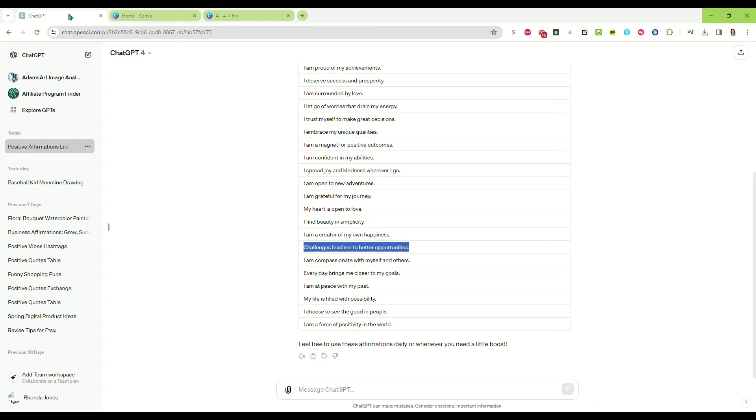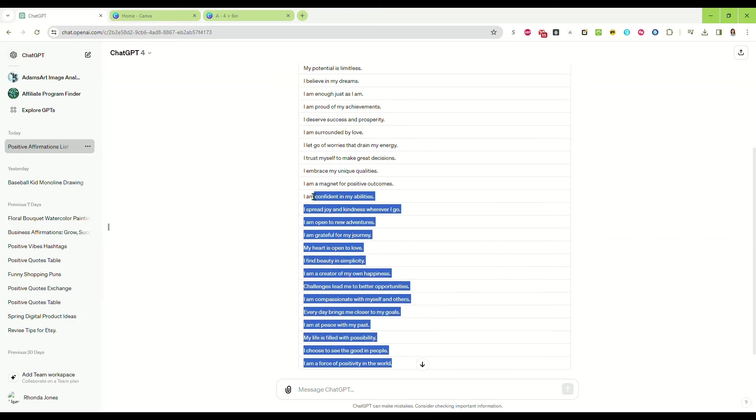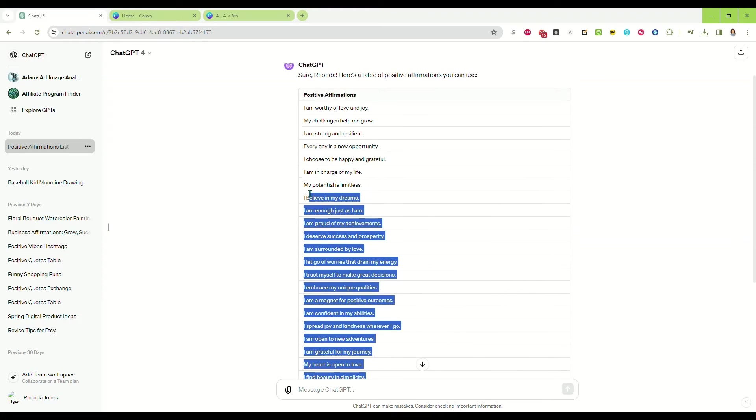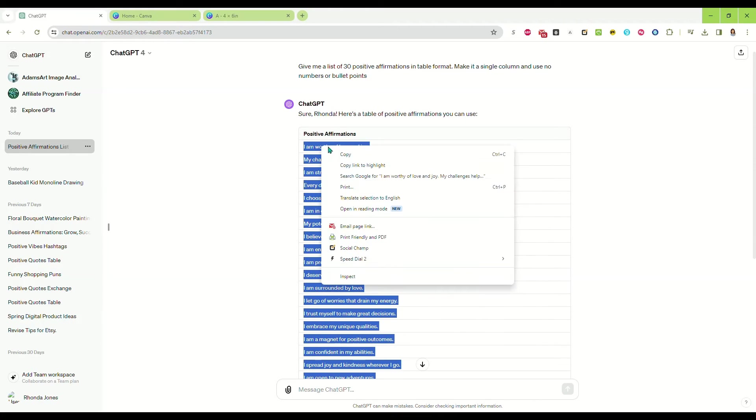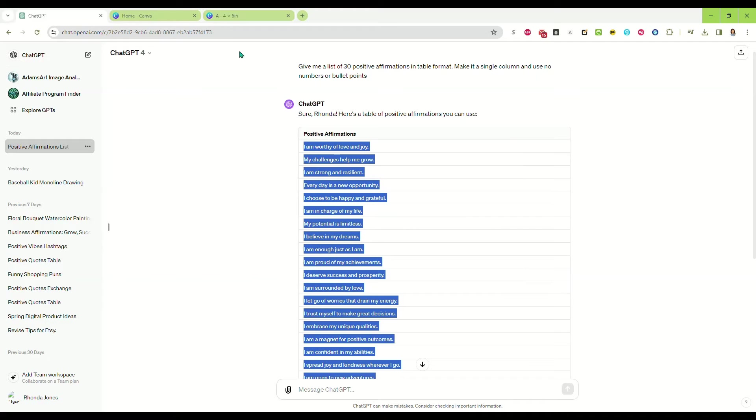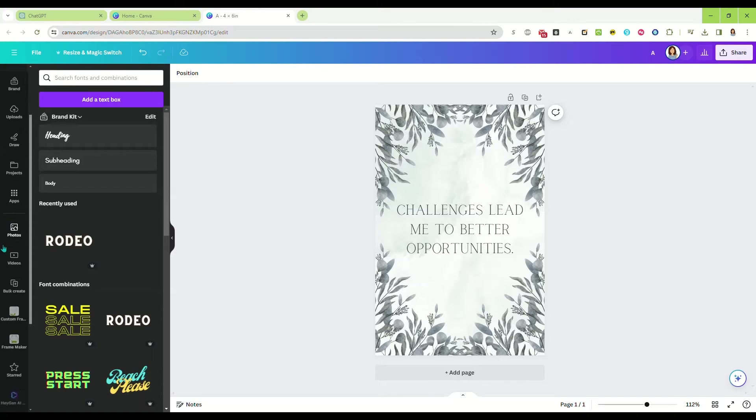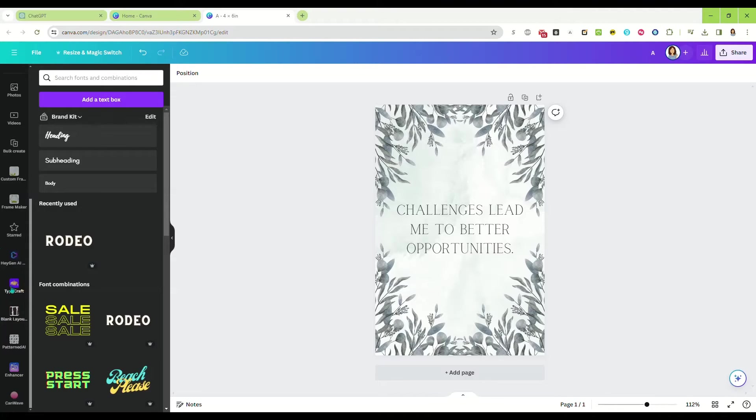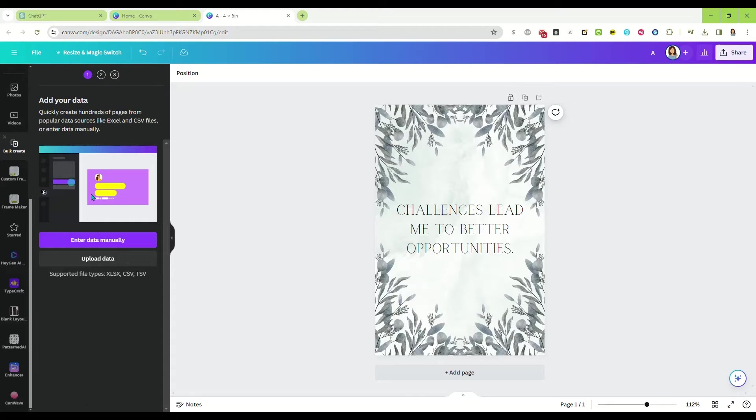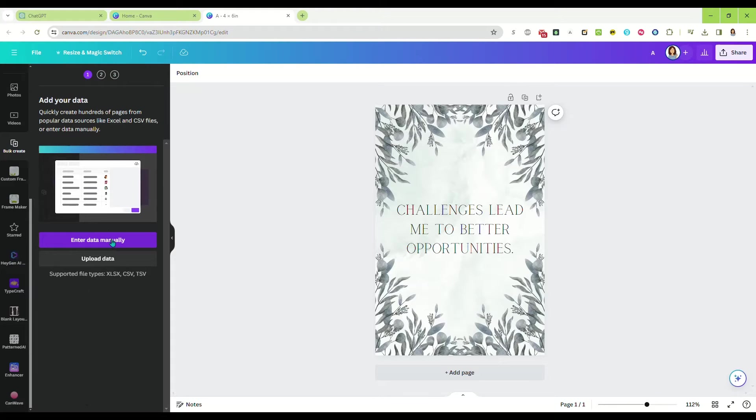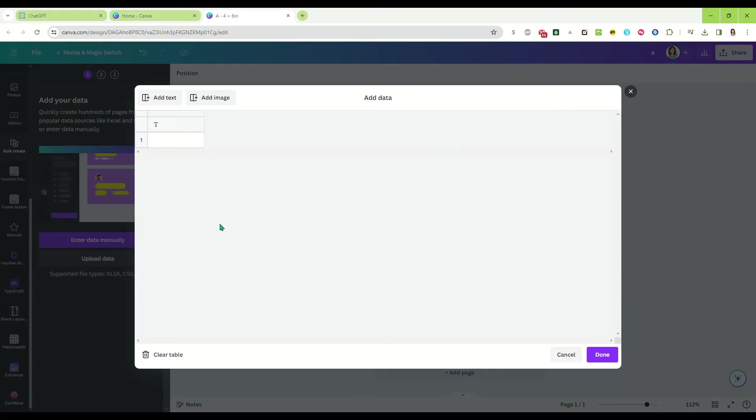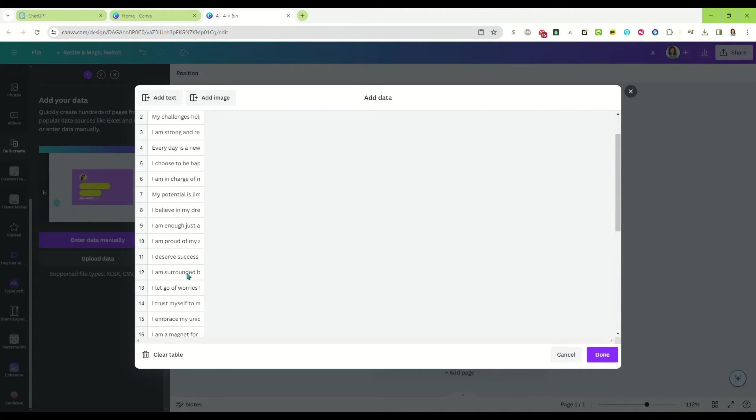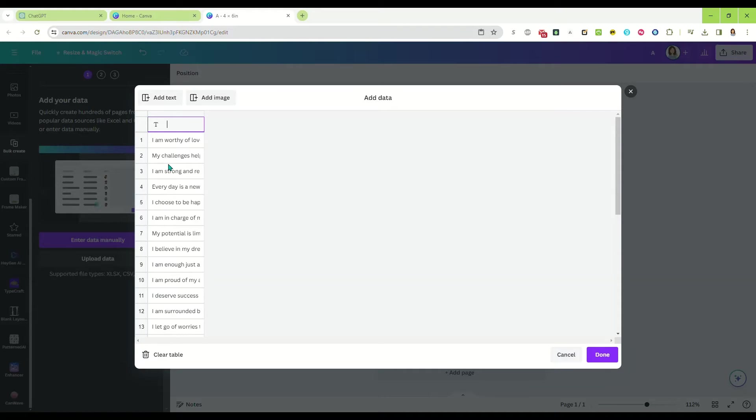Now we're going to go back over to ChatGPT and copy all of our positive affirmations. We're going to go back to Canva, scroll down on the far left, and find bulk create. We're going to click enter data manually, clear the table, and then paste our affirmations into this table. At the top we're going to name it affirmations, then click done.